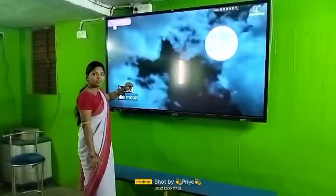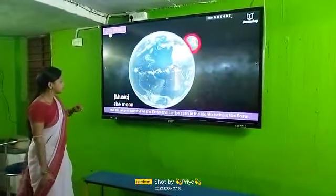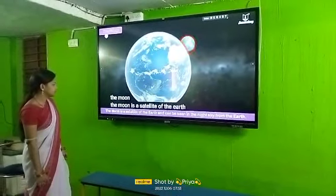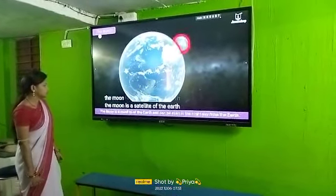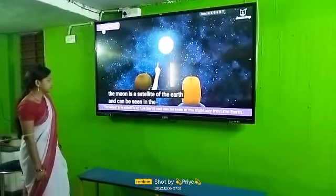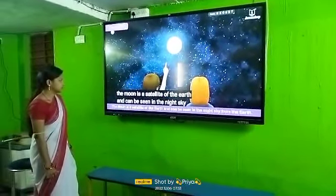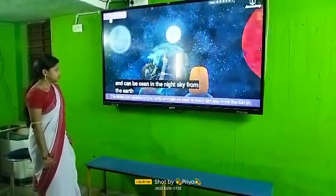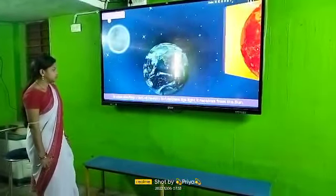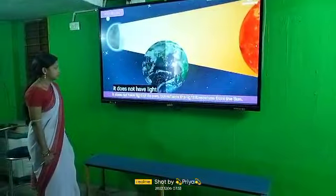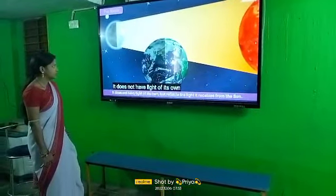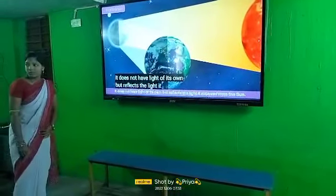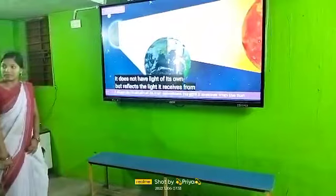The Moon is a satellite of the Earth and can be seen in the night sky from the Earth. It does not have light of its own, but reflects the light it receives from the Sun.